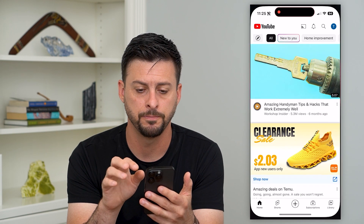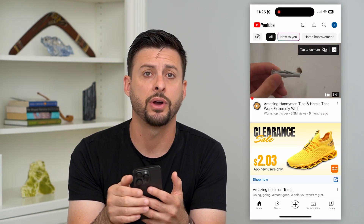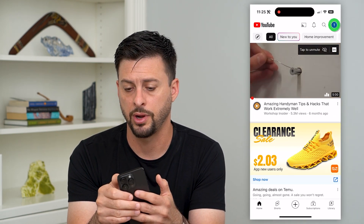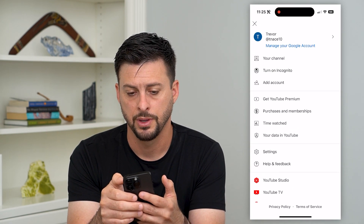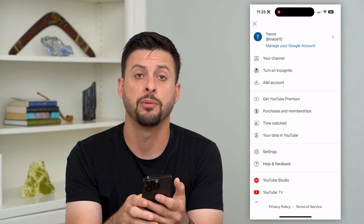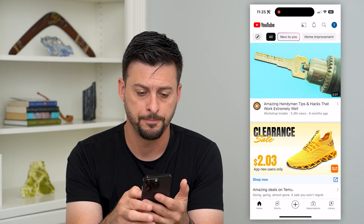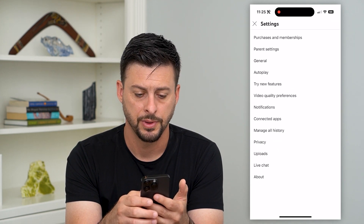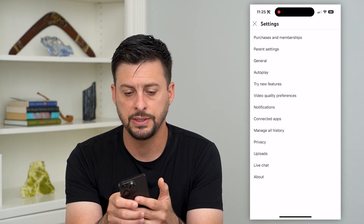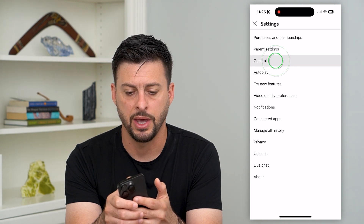Let's hop into YouTube and we're going to tap on our profile at the top right. Here you can see towards the bottom there is Settings. I'm going to tap on that, and then you can see General, the third option. Let's tap on that.